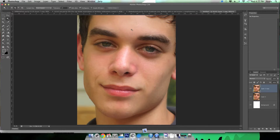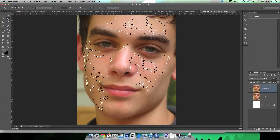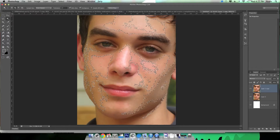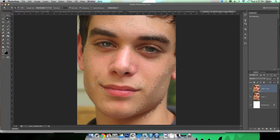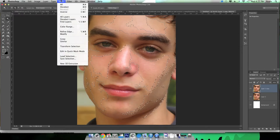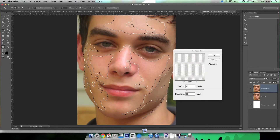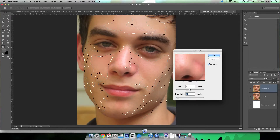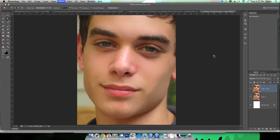Now we're going to select all of these harsh highlights and blend them a little more because they look a bit bumpy. I selected them with the magic wand tool and now I'm making a radius so the edges aren't sharp — they're smooth so it fades. Then I'm going to do a surface blur, which you can play with the settings on, and this will smooth his face out even more.